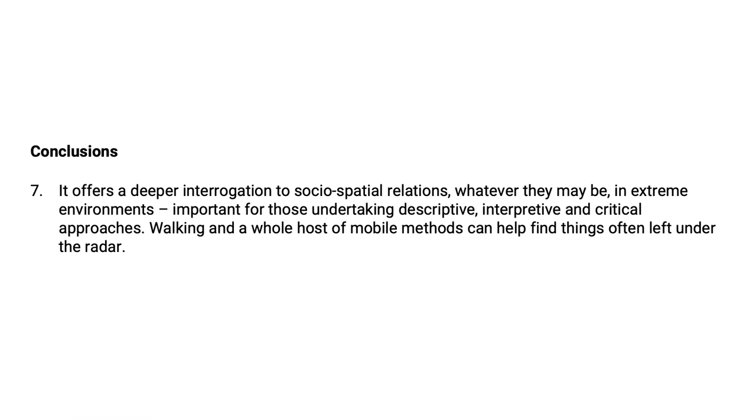Additionally, in the era of fact checking, competing claims about the truth, what happened can be aired and fact checked with those actually on the ground witnessing like we did. And our final point, number seven, offers a deeper interrogation to the socio-spatial relations, whatever they may be in extreme environments, important for those undertaking descriptive, interpretive and critical approaches. Walking and a whole host of mobile methods can help find things often left under the radar.